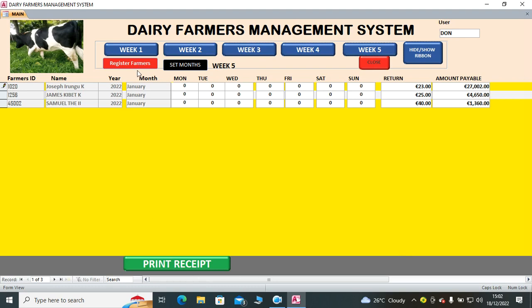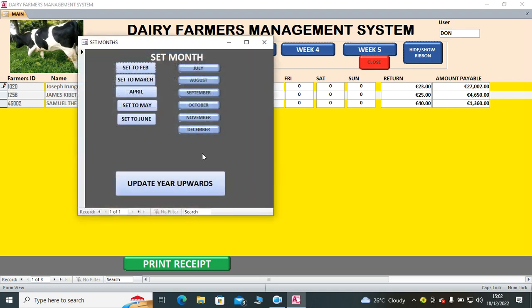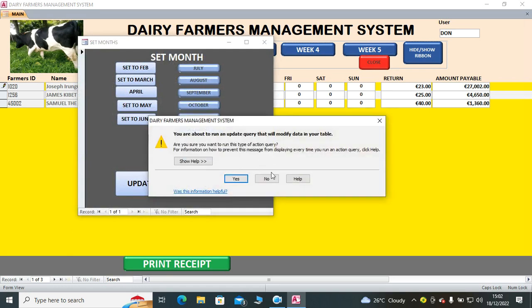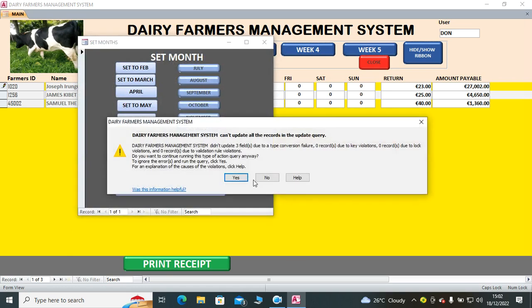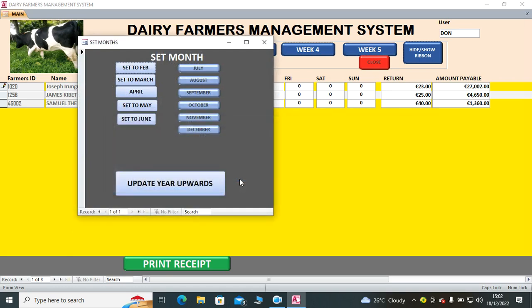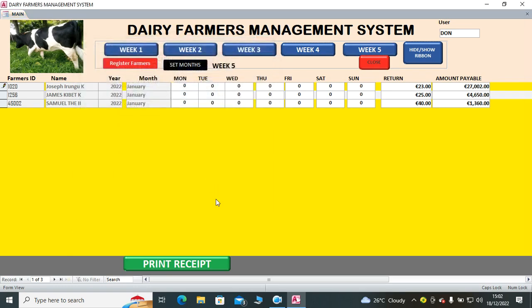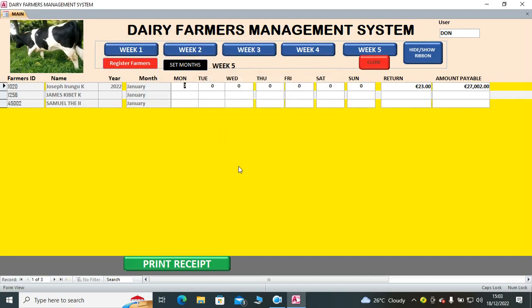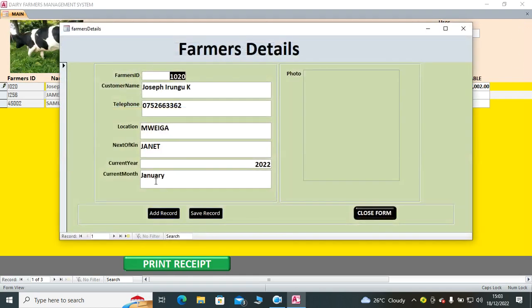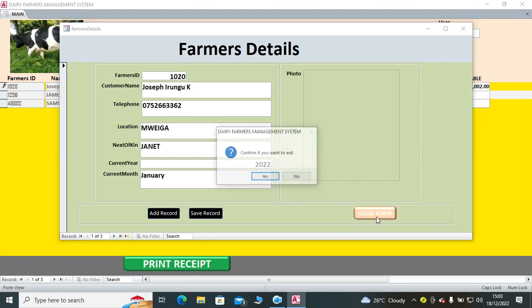You can also set the month - like you can set the month to the month of February by clicking on it, then run the update query. Then after doing that, you click that one, then save the record.